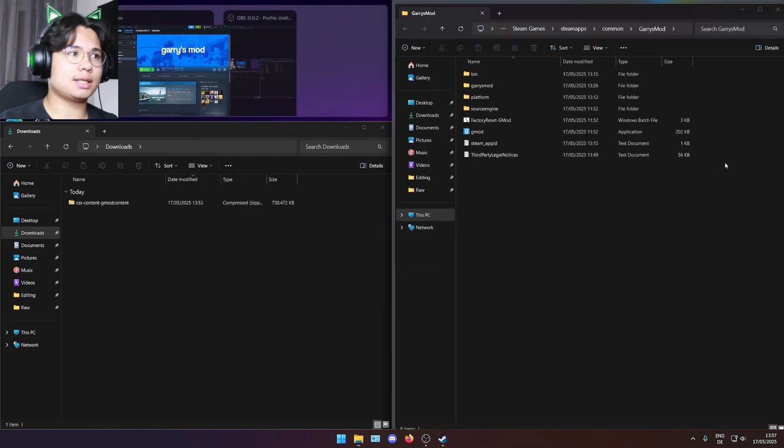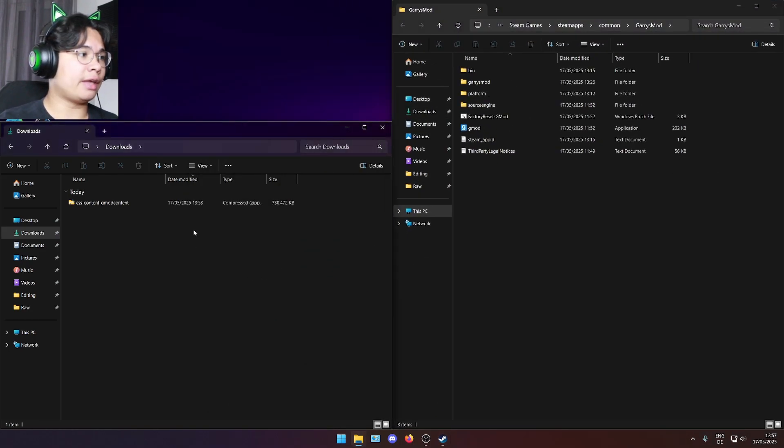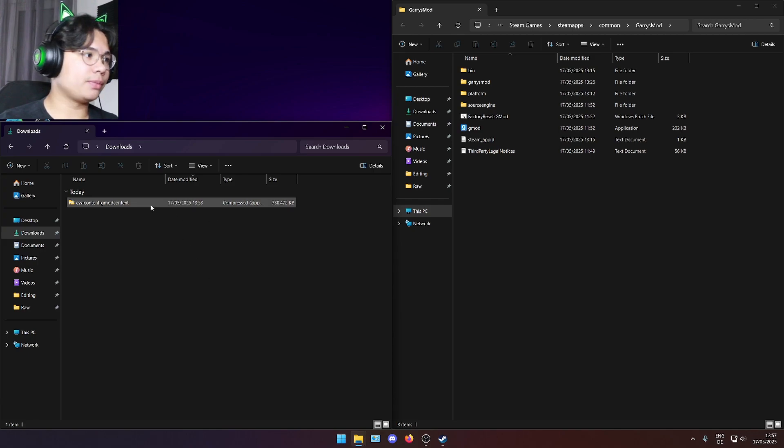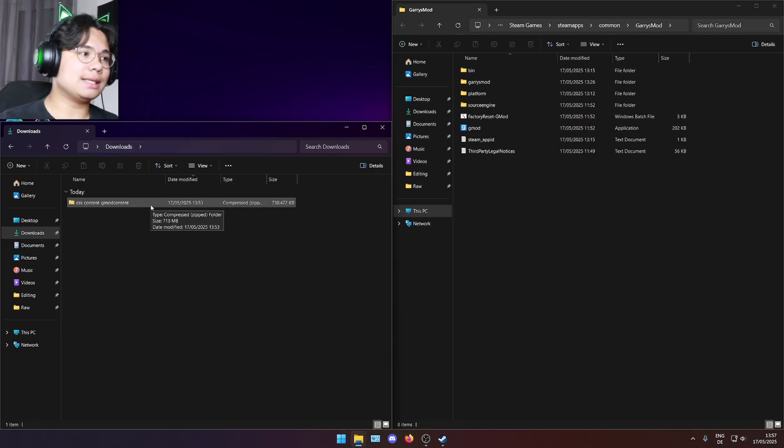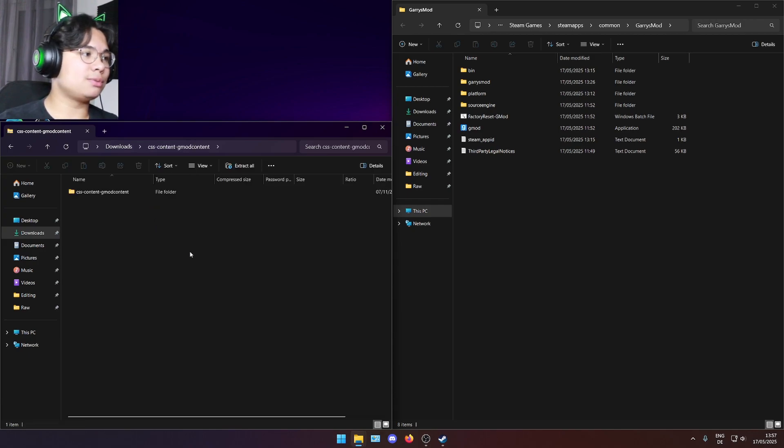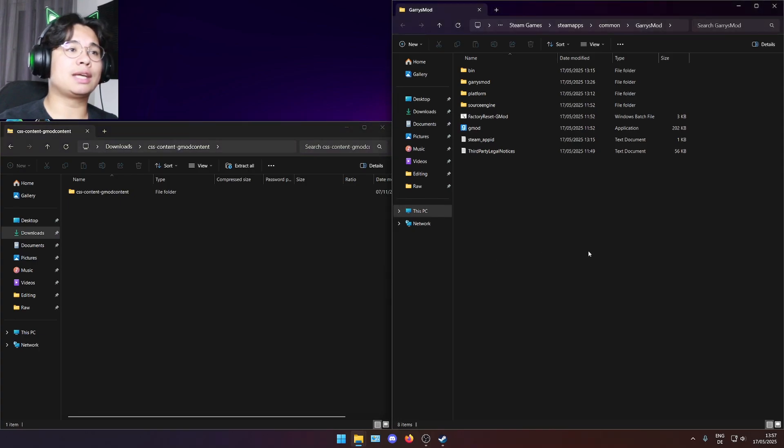I'll put this one on the right and we have the download folder here on the left. The files are currently zipped. This means we need to extract them into the Garry's Mod add-on folder.